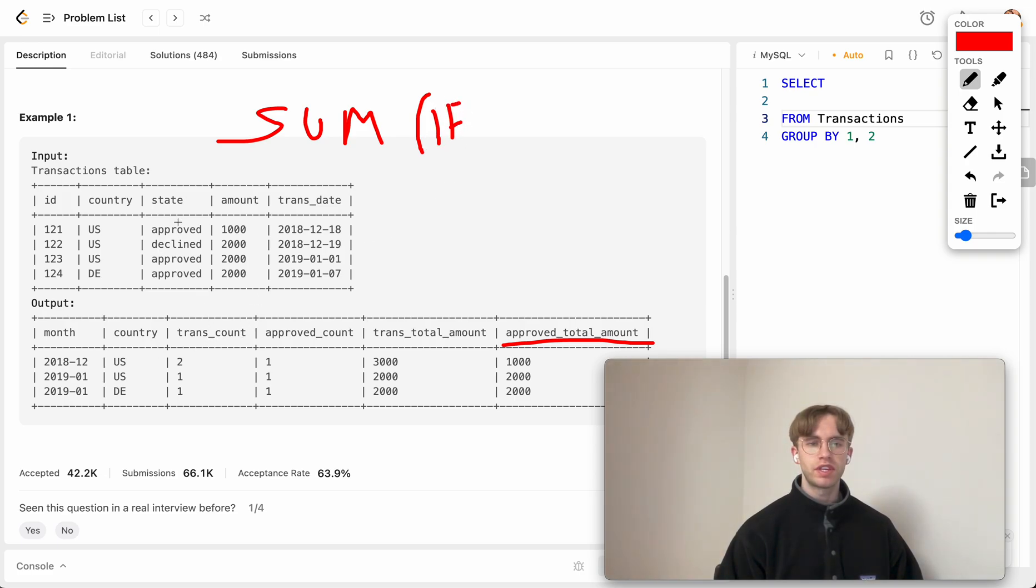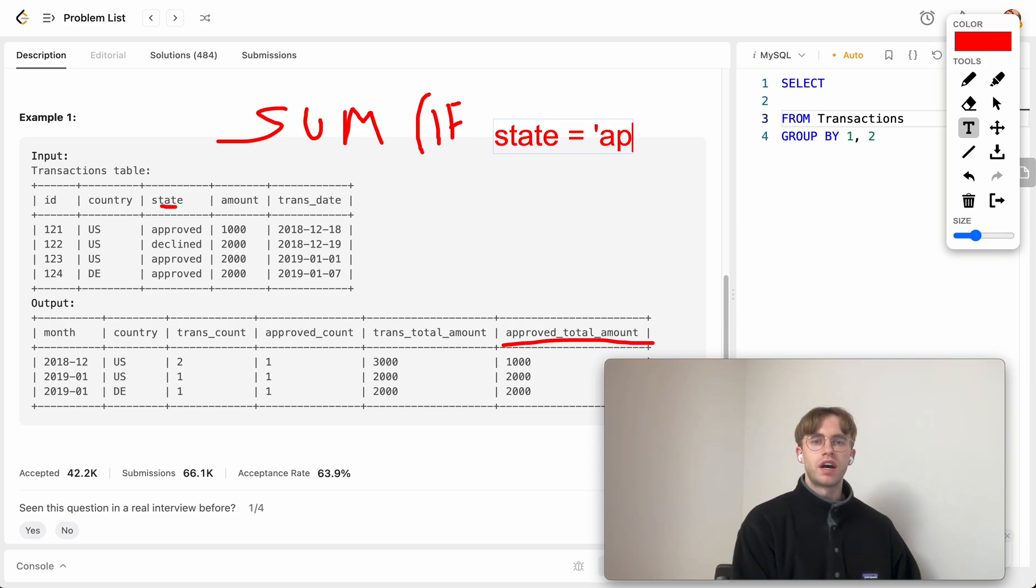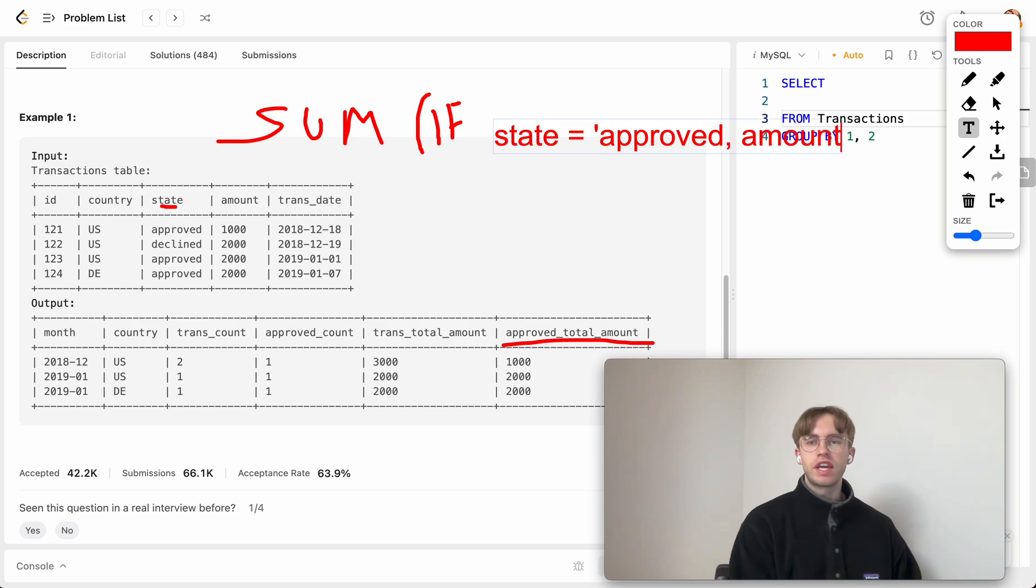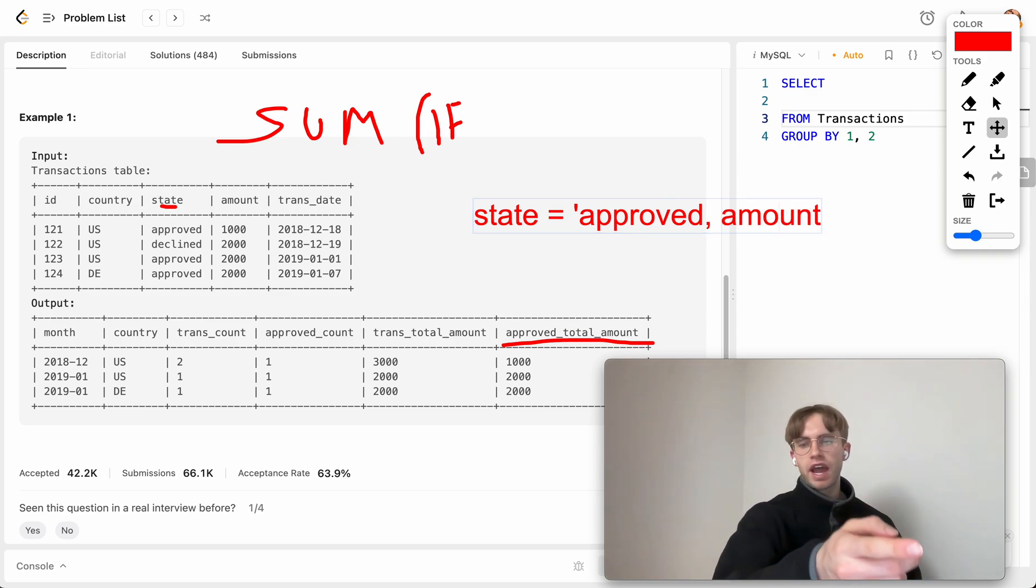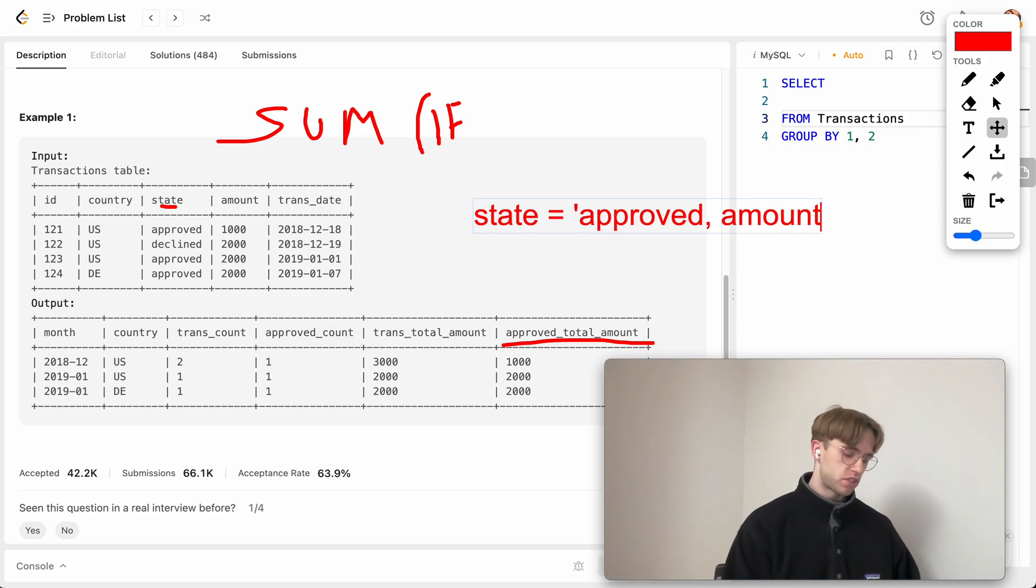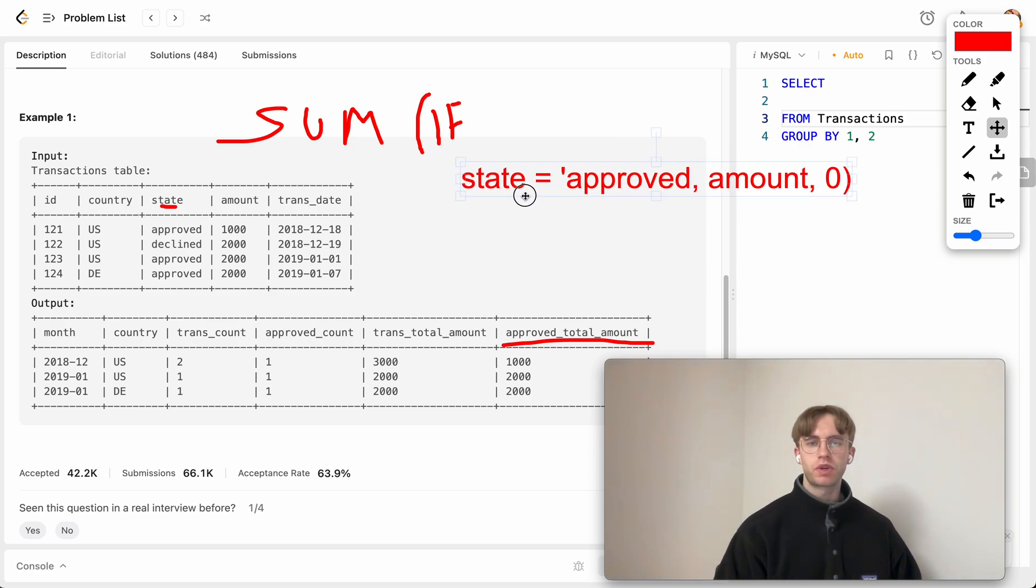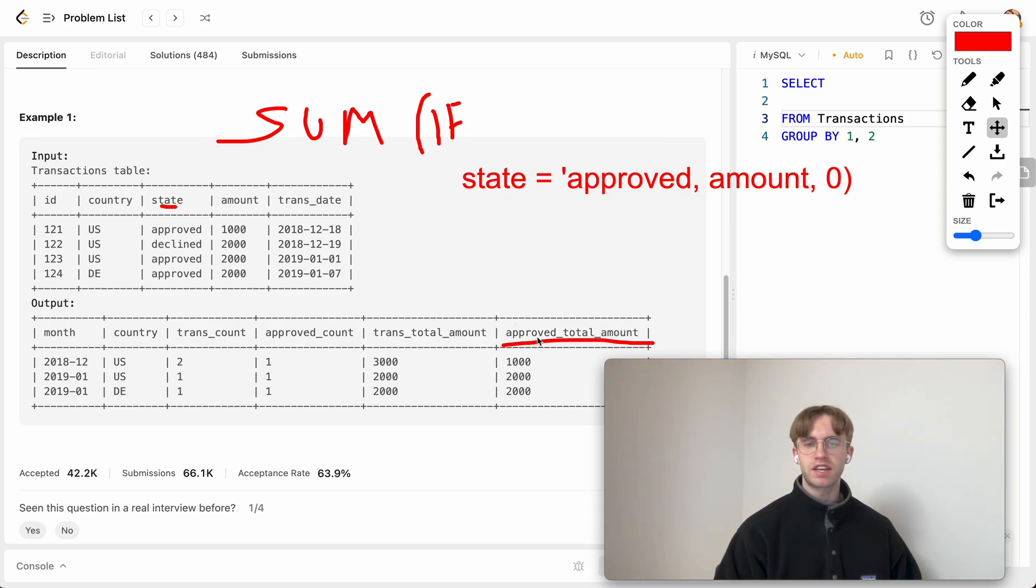So if the state is equal to approved, then we're going to want to include in this aggregation the amount, which is specified right here. Otherwise, in this aggregation, we're going to just sum zero for this particular row. So what that symbolizes is, let's sum on these amounts only when it's approved, otherwise do zero. And so that handles the case of approved total amount.